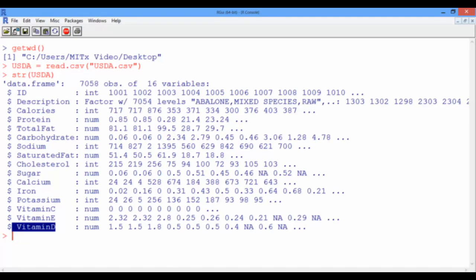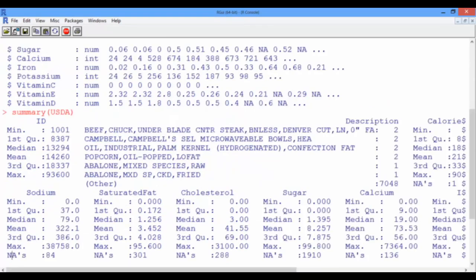Now to obtain high-level statistical information about our data set, we can use the summary function, and give it as an input the USDA data frame. The summary function gives us information such as the minimum, the maximum, and the mean values across all 7058 foods for each of the 16 different variables.